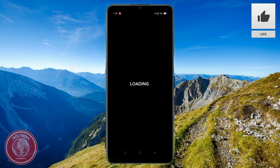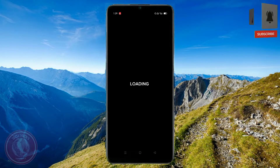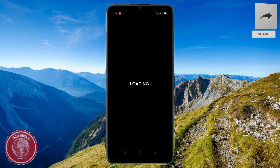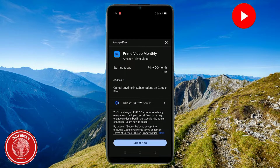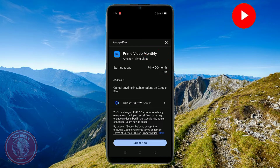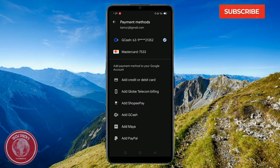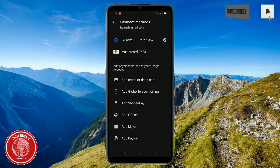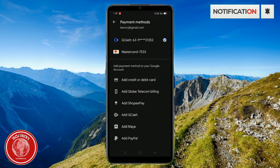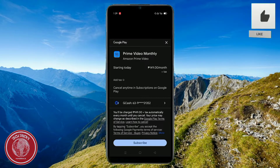Just go ahead and sign up and pay for your subscription. Here's the price for Prime Video monthly. Choose whatever payment you'd like — a MasterCard or whatever it is. Just add your information there and click 'Subscribe,' and there you have it.